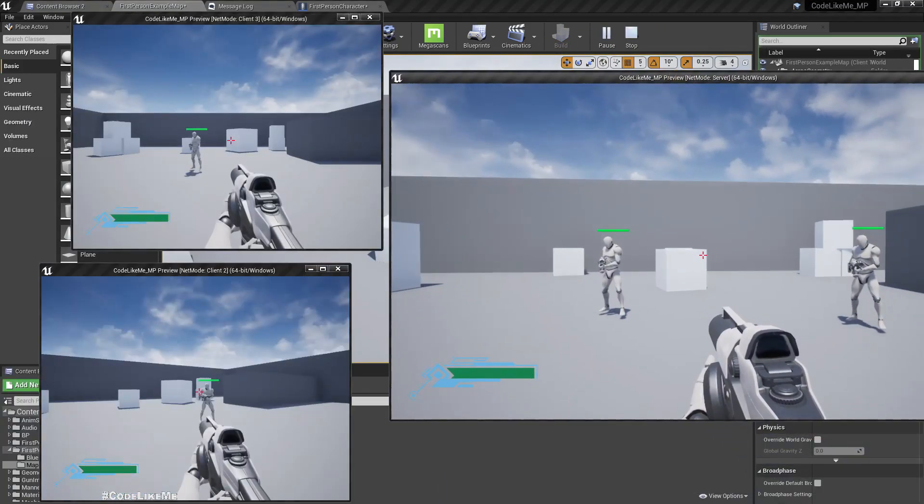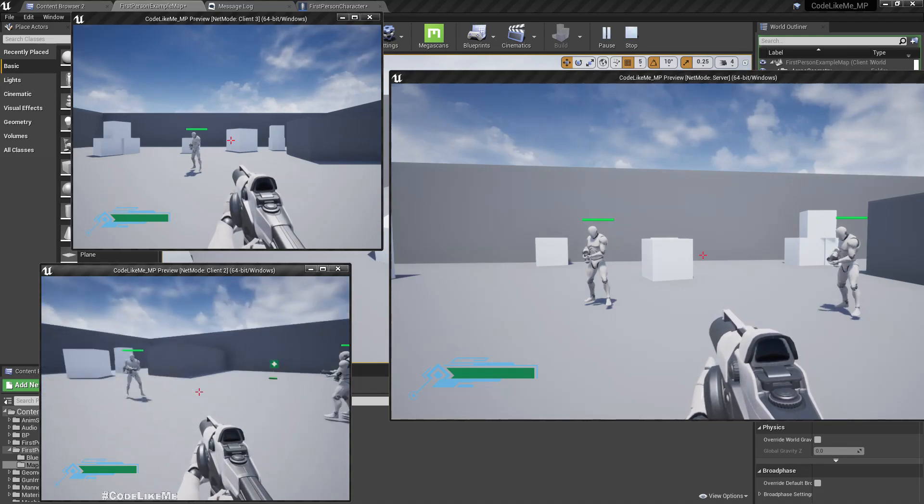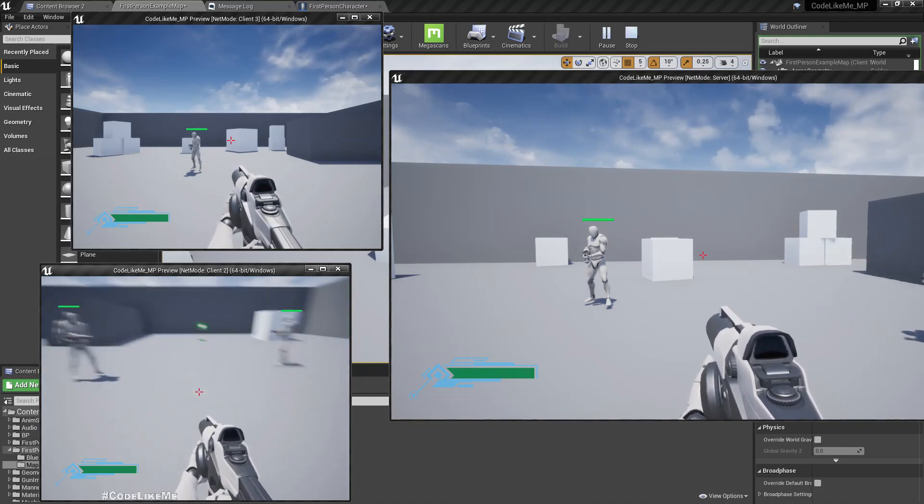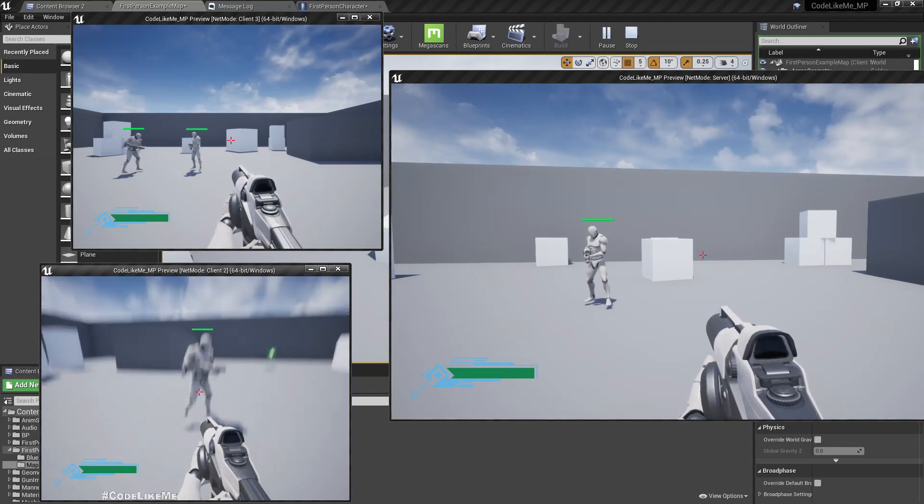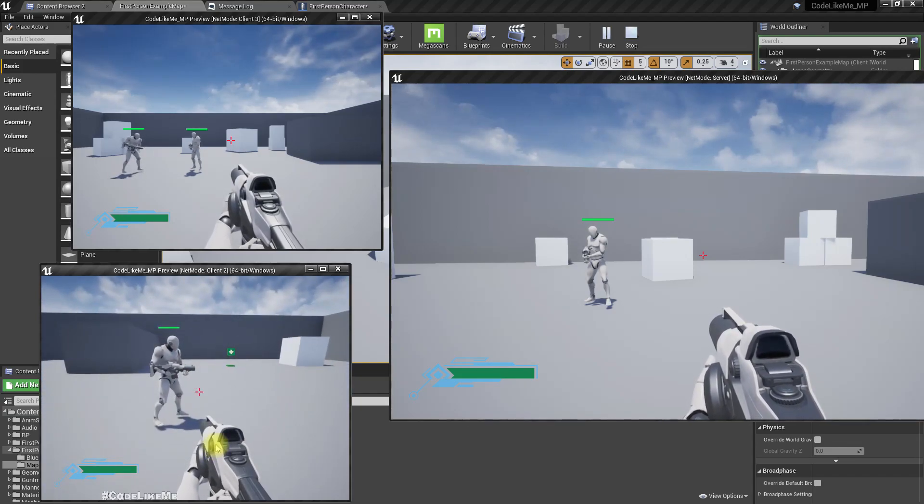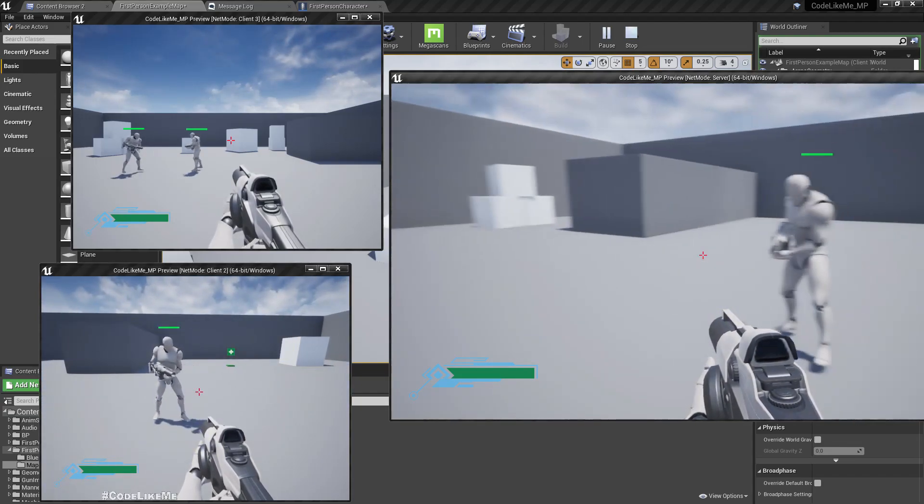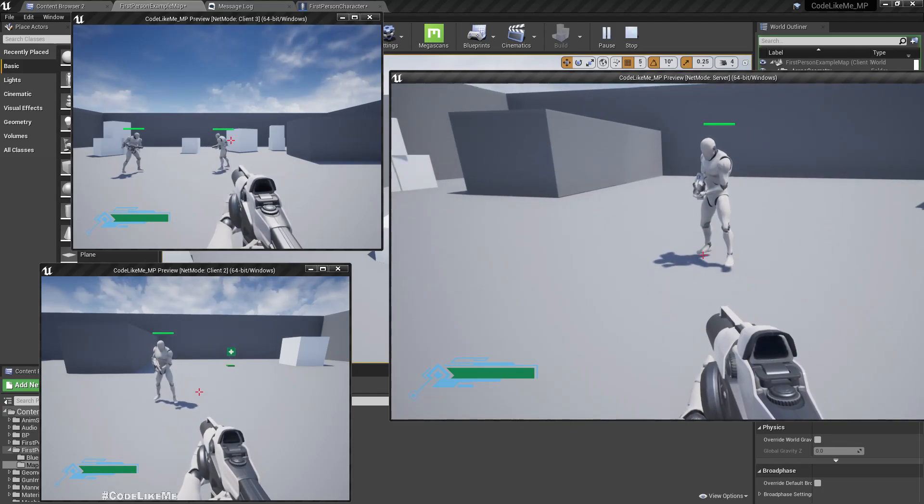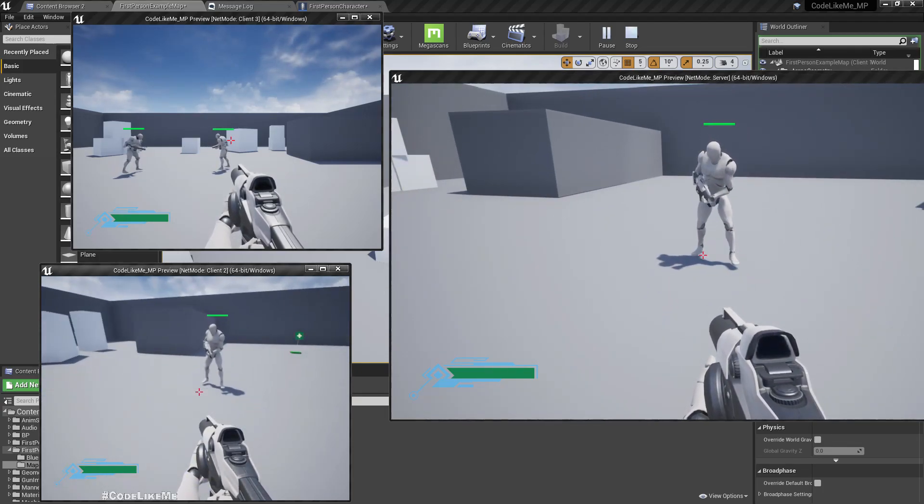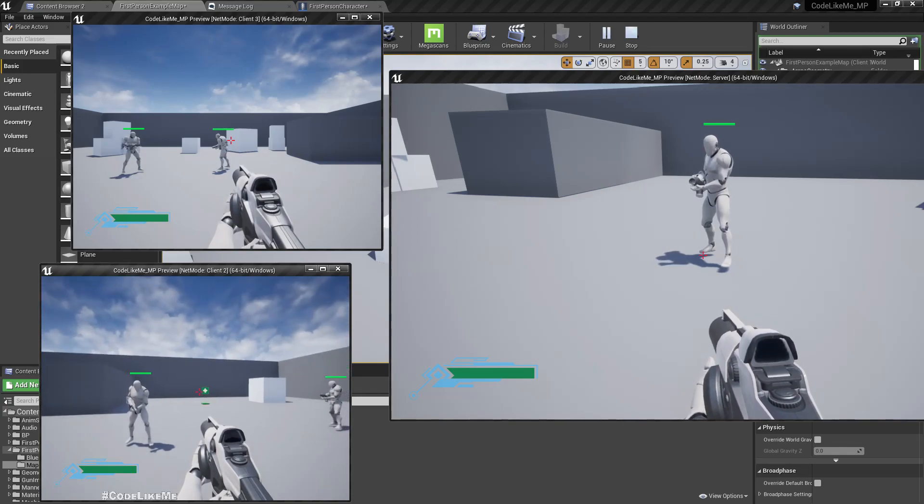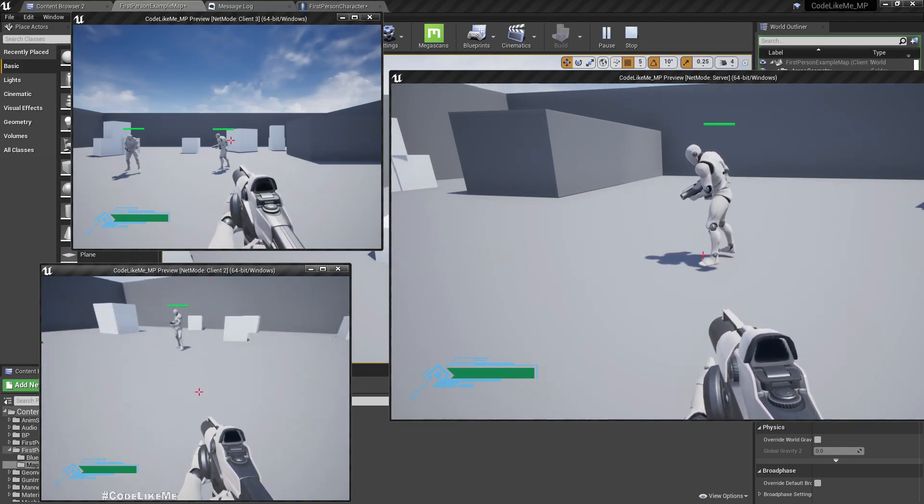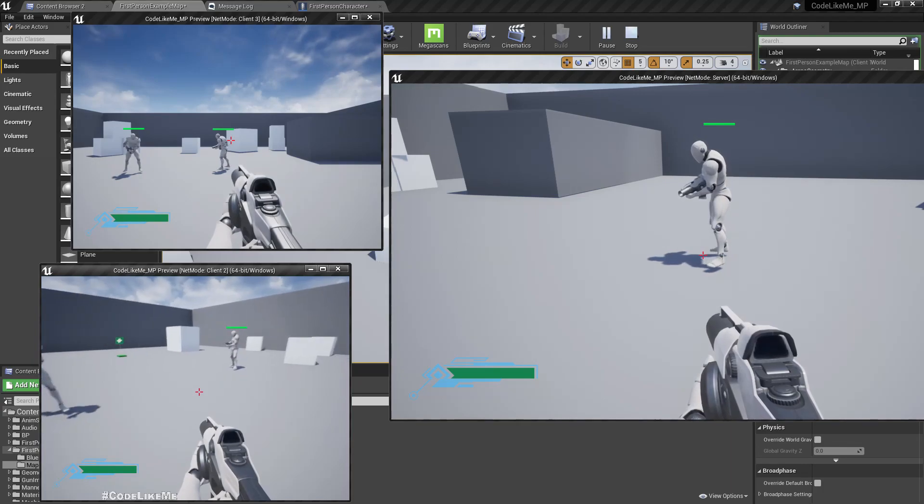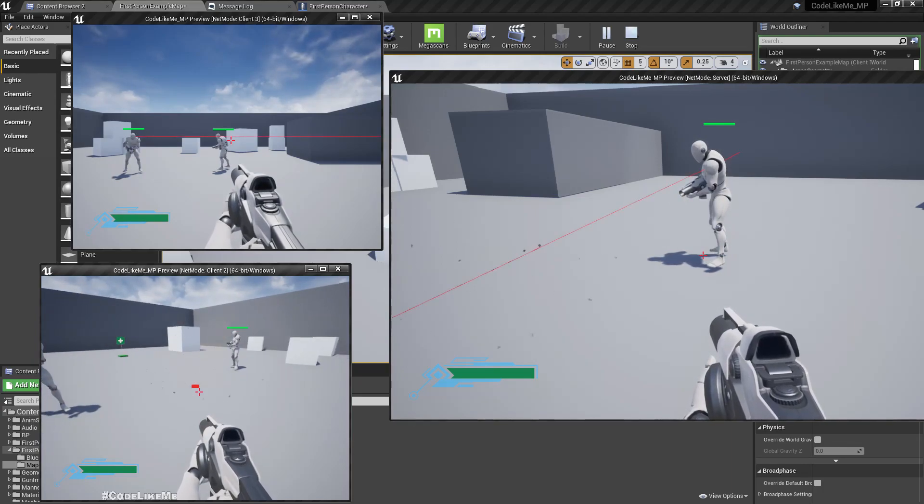Right now I'll get one of the clients and go in front of another client, so I can see from both client and the server the character that I'm controlling right now.